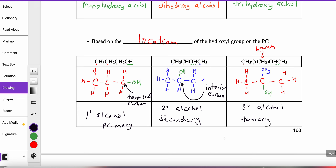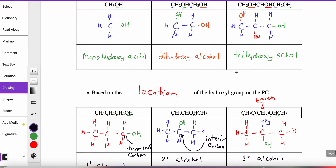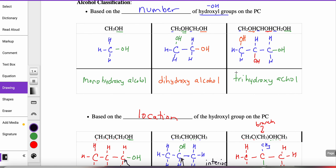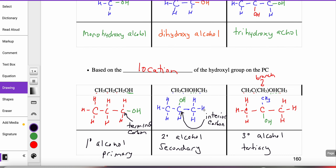It's going to take practice differentiating between the number of hydroxyl groups — monohydroxy, dihydroxy, trihydroxy — versus the location — primary, secondary, tertiary.